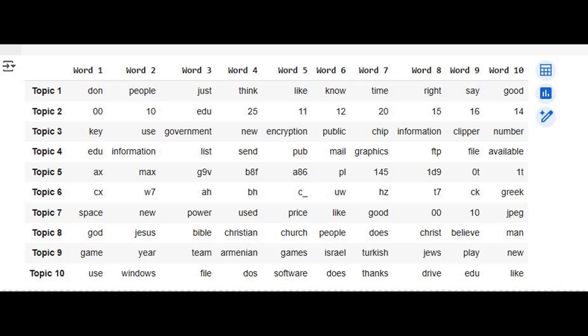This output reflects a key challenge in NLP: raw text, even filtered by frequency, often contains too much noise and redundancy. We need to clean and standardize our data further to get the coherent, focused topics we're aiming for.